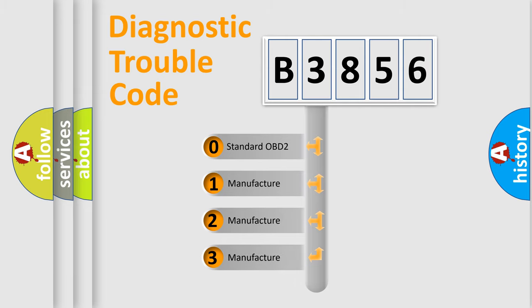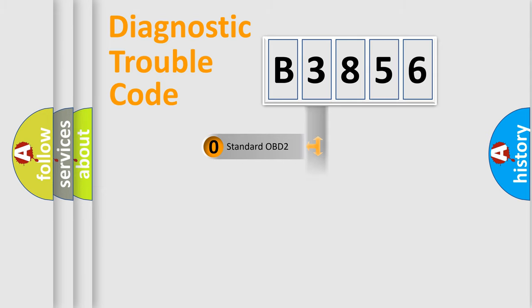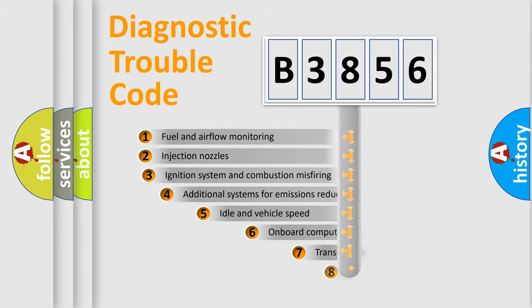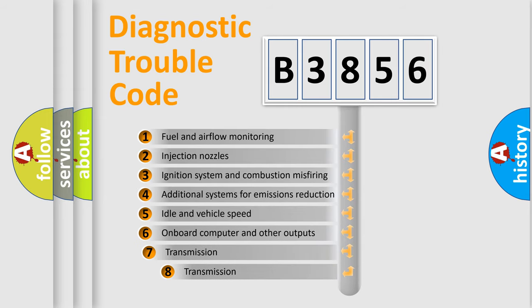If the second character is expressed as zero, it is a standardized error. In the case of numbers 1, 2, 3, it is a manufacturer-specific expression of the car-specific error.